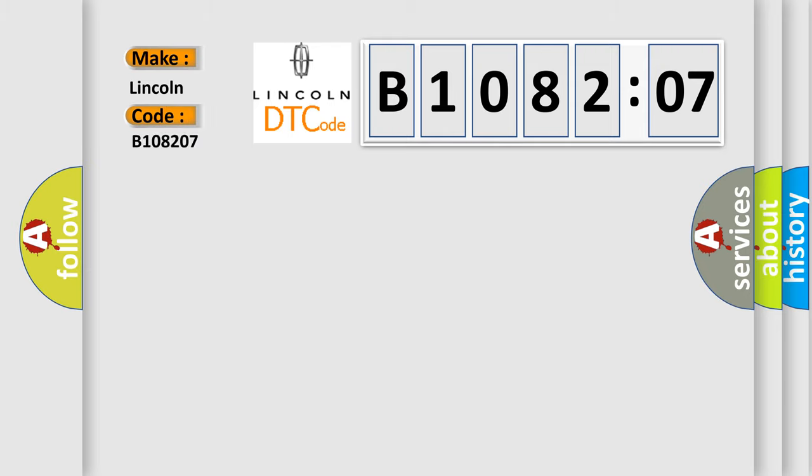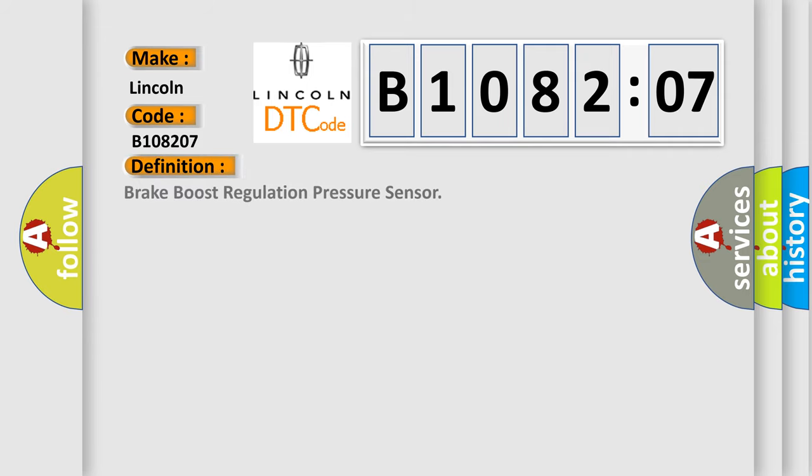Lincoln, car manufacturer. The basic definition is brake boost regulation pressure sensor. And now this is a short description of this DTC code.